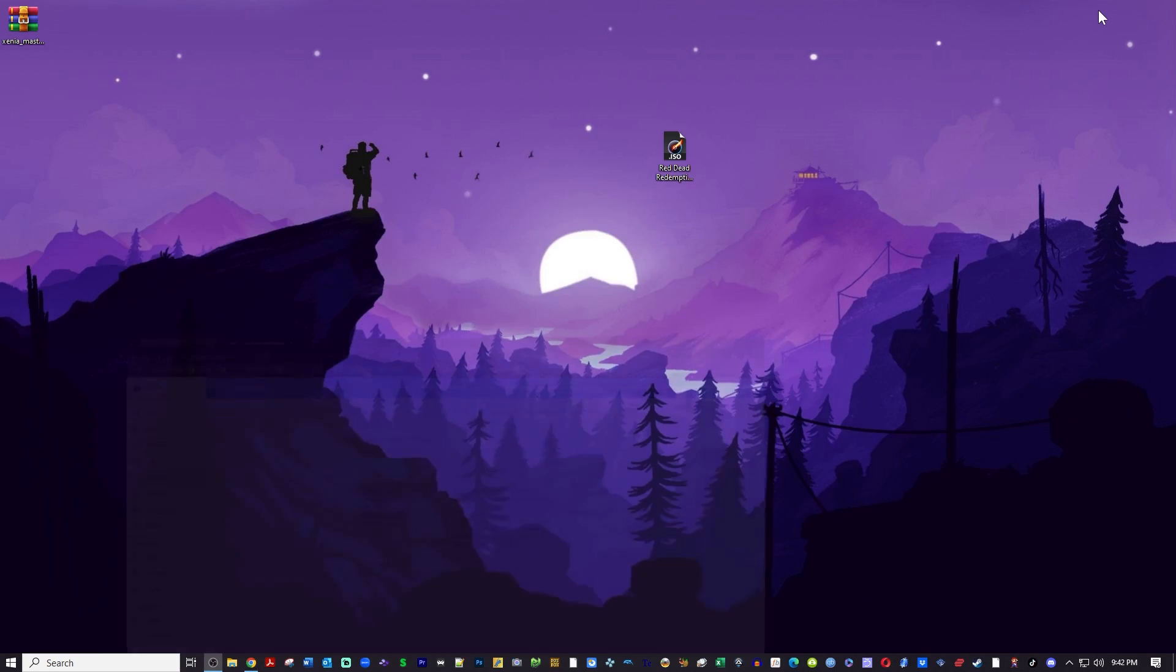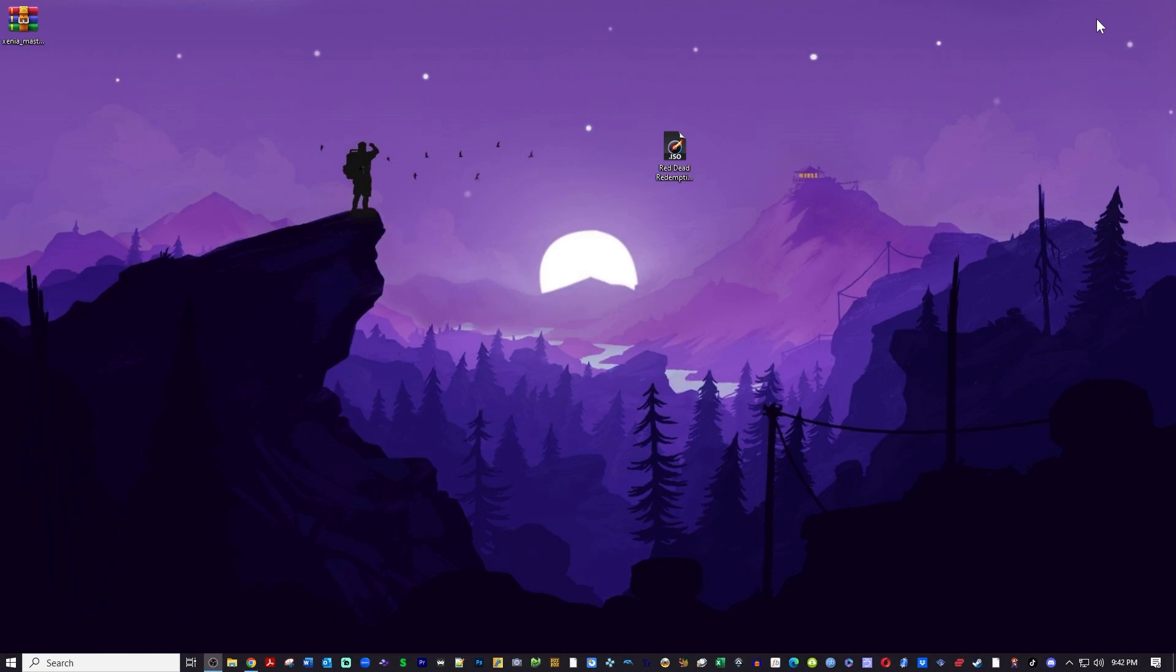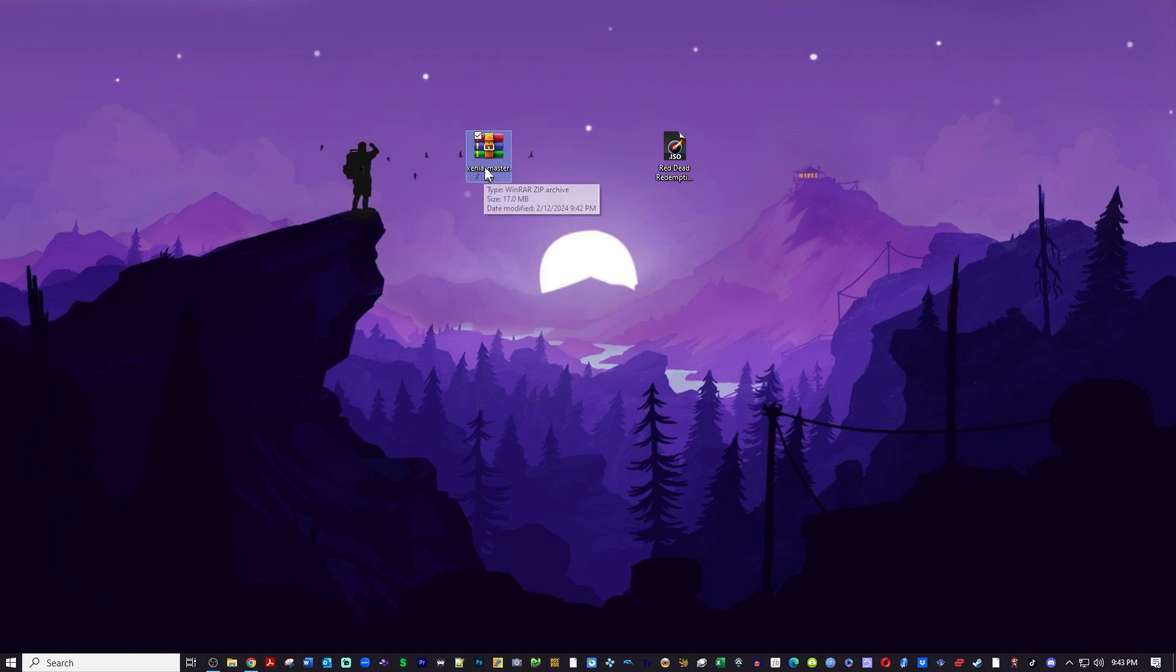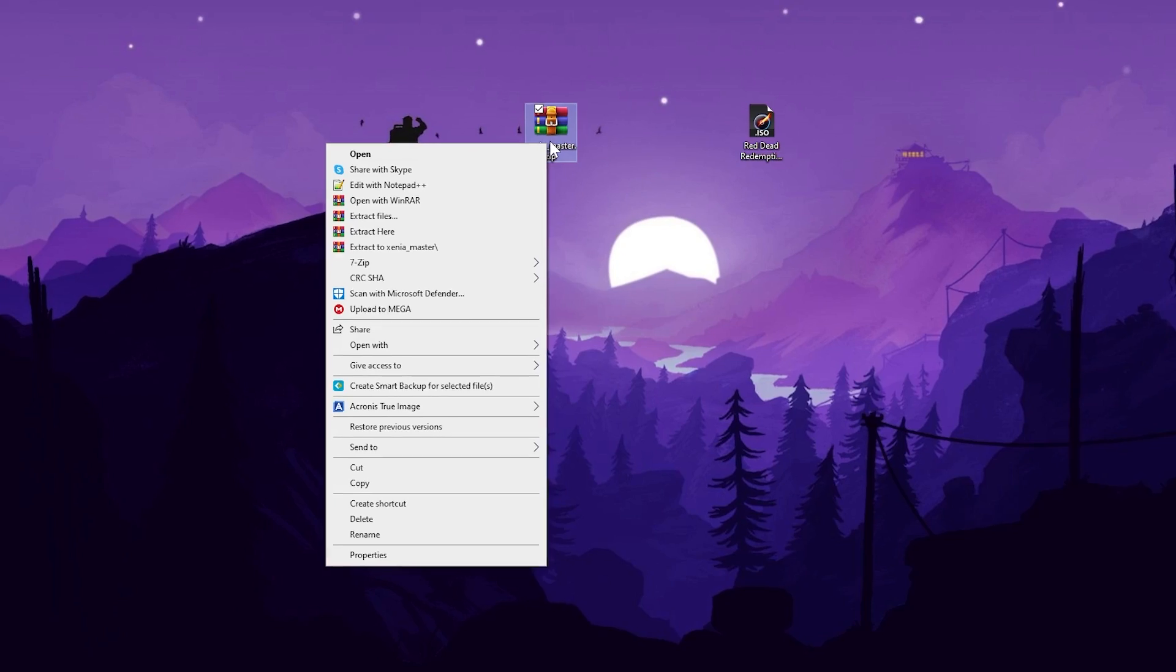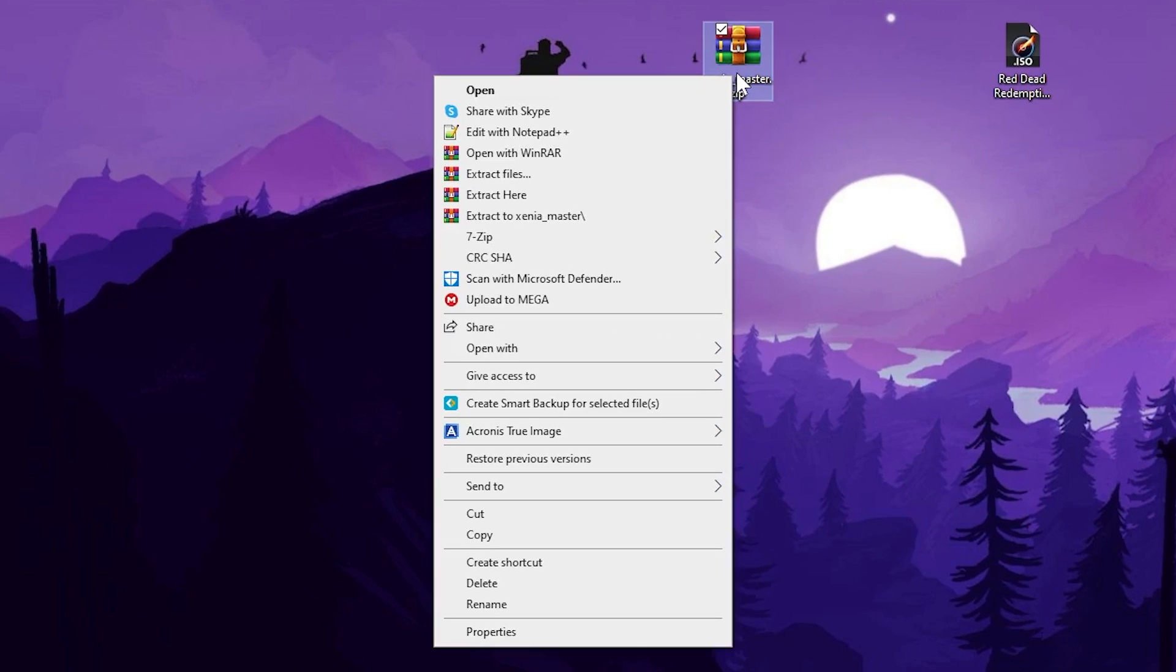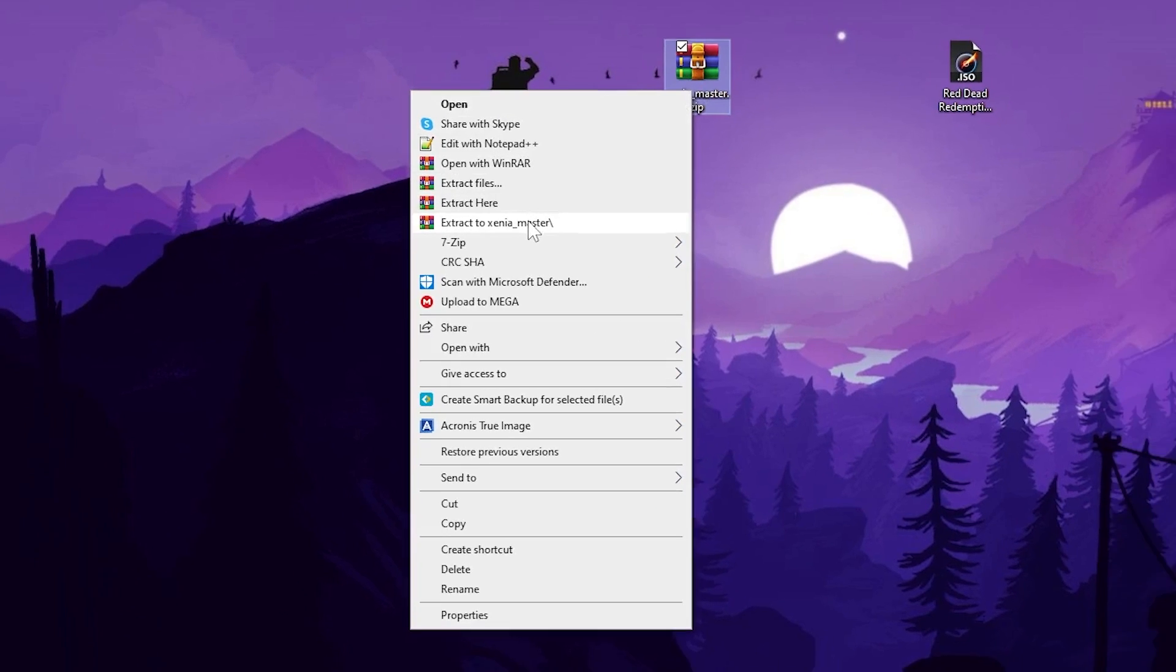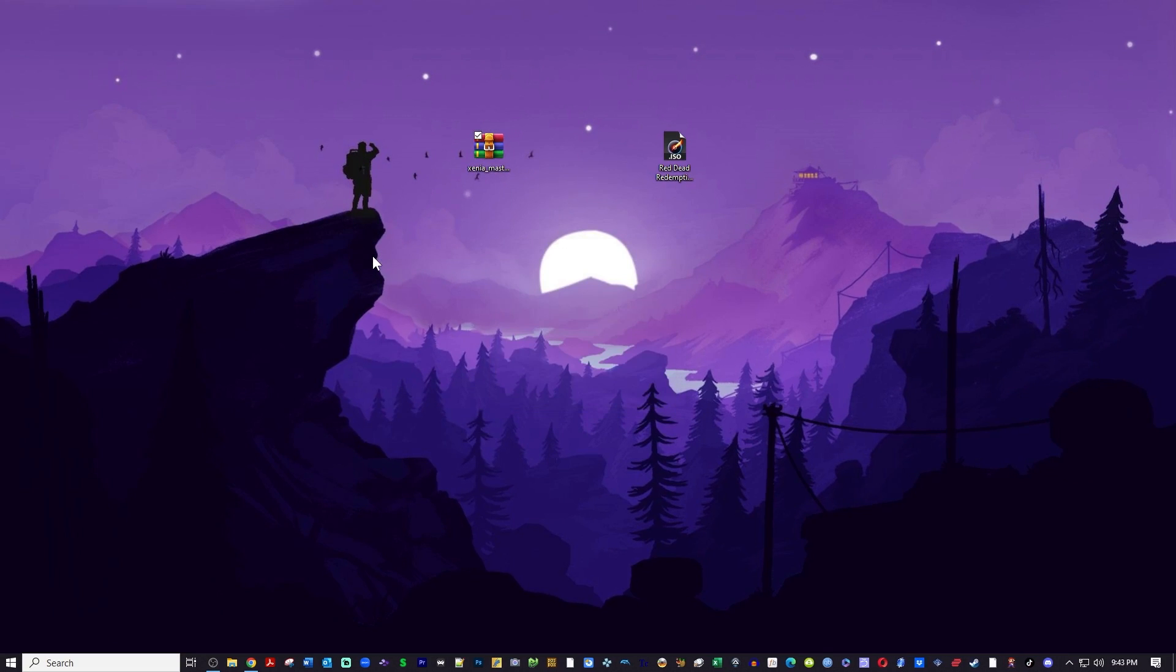Now you will need to extract this file to its own folder. I'm assuming you guys know how to extract zip files. I like to use WinRAR, so I'm going to right click and I'm going to extract it to its own folder right here on the desktop. You can use 7-Zip, WinZip, WinRAR, but I prefer WinRAR.